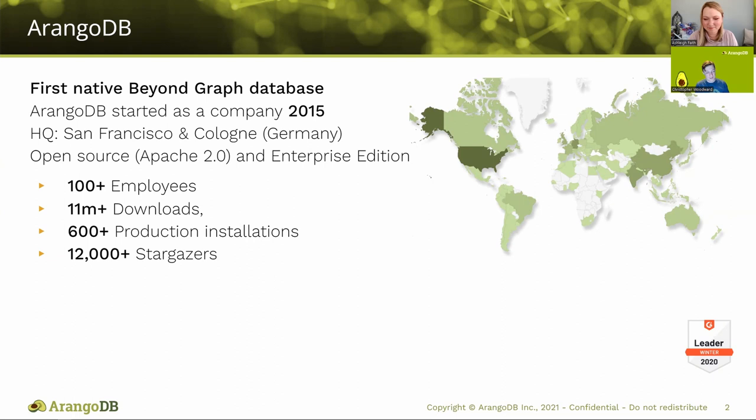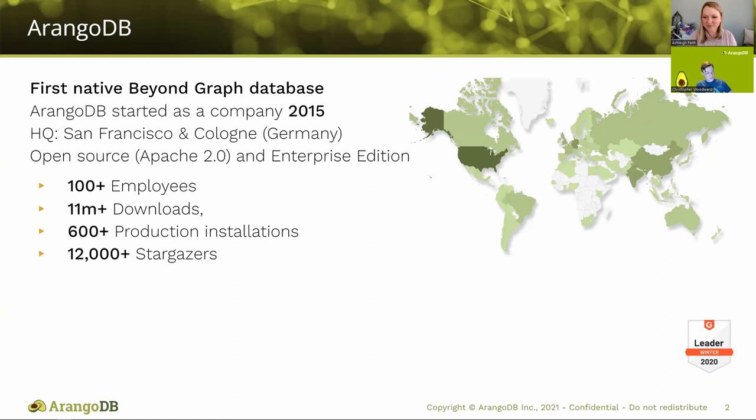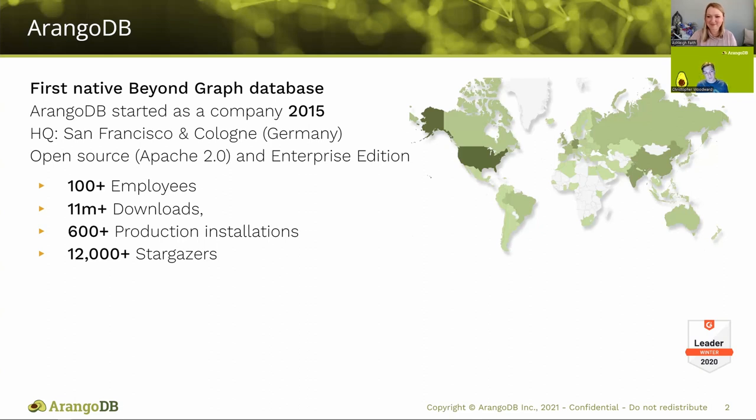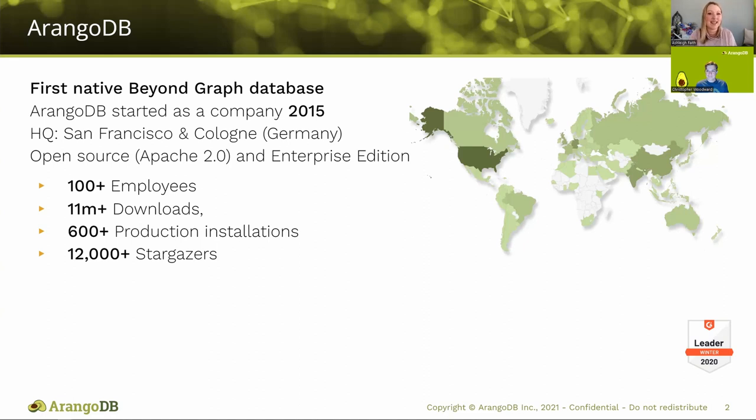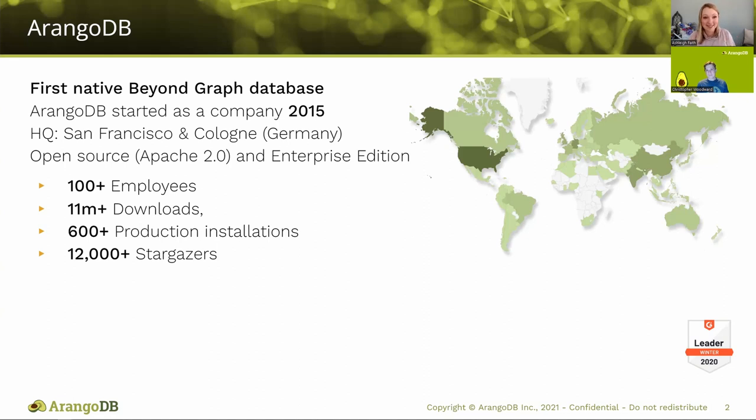One of our favorite things to tout is our 12,000 plus stargazers, and that's because we are an open source graph database. We've been developed from ground up with the community, and we still have a lot of active community developers. We have our Beyond Graph community conference coming up, where we'll have a lot of talks from our internal developers and myself included, and also a couple of our community members giving talks on projects they've made with ArangoDB. If you're watching this, that is tomorrow.